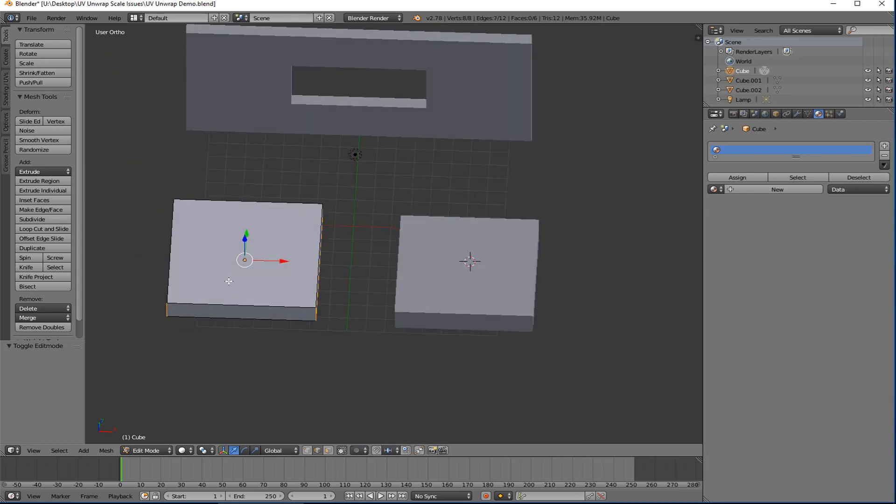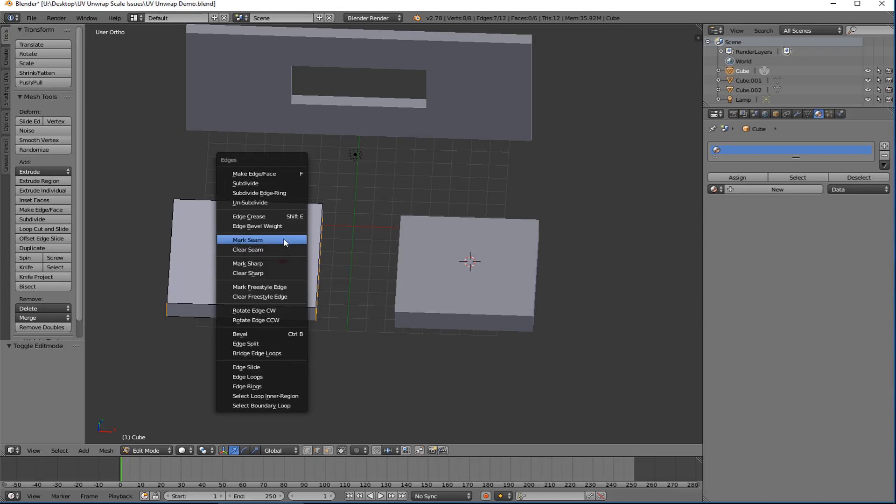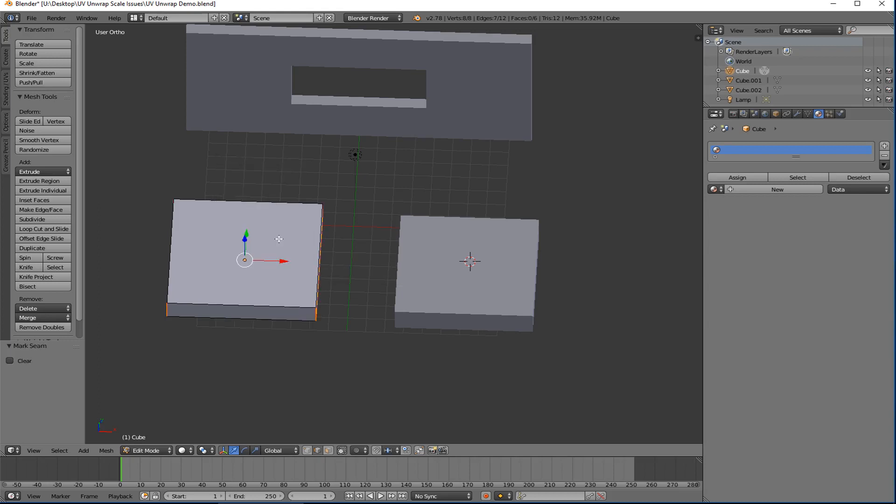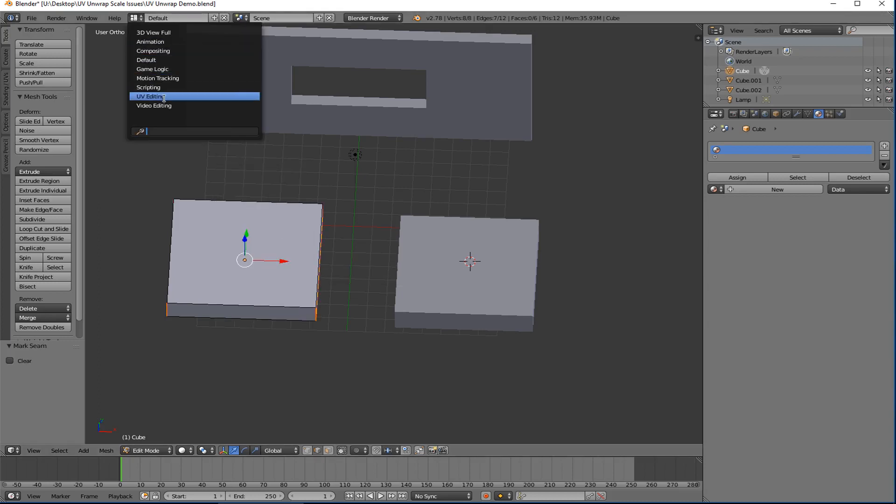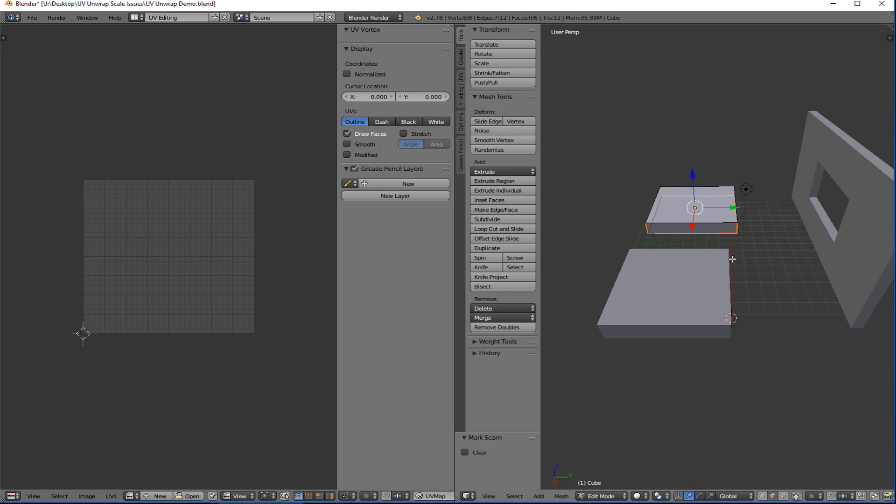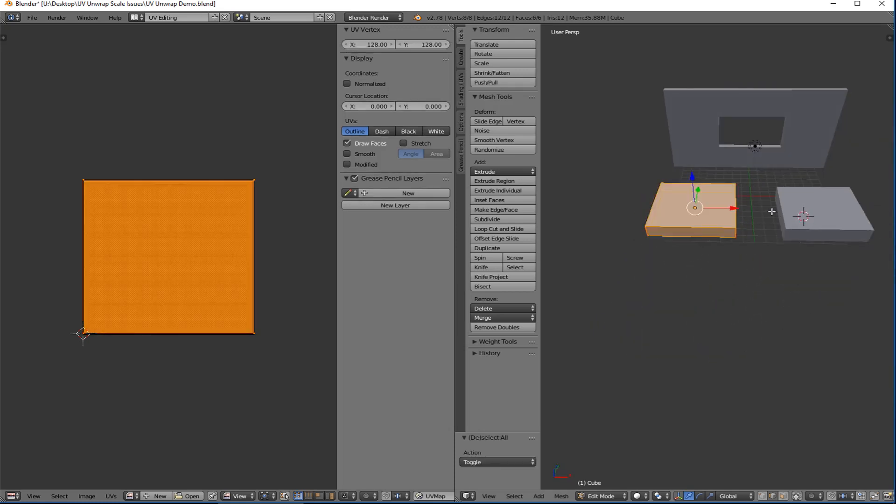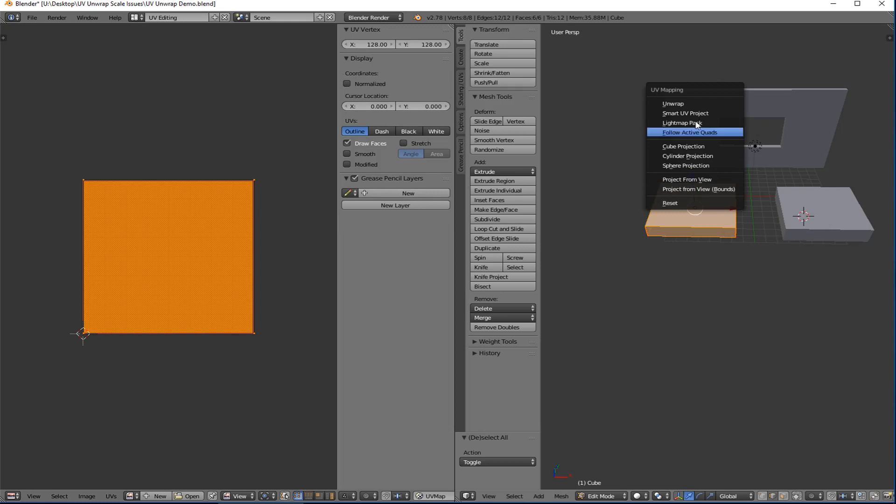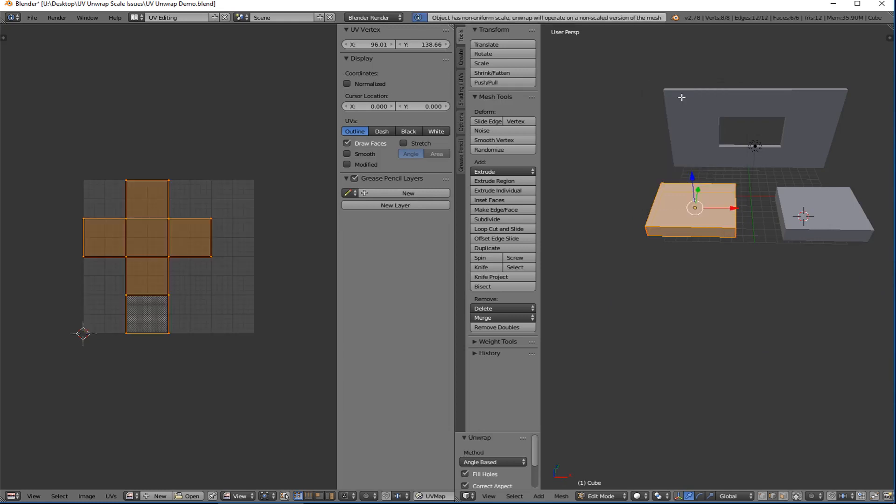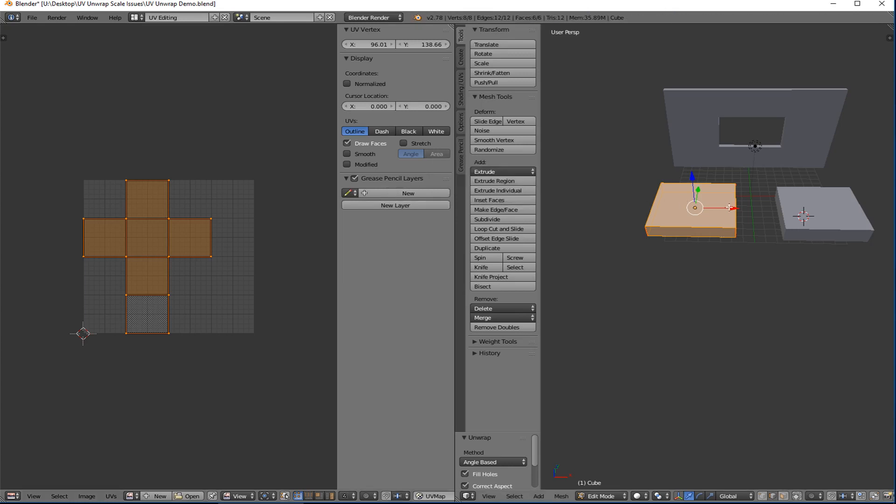And then I'll do two of the sides which will work really well. And then I go Control E and I mark my seams. And let's go into UV unwrap here. Okay, there it is. Select all, U to unwrap, boom. And I get the cross shape which is the standard for a cube.